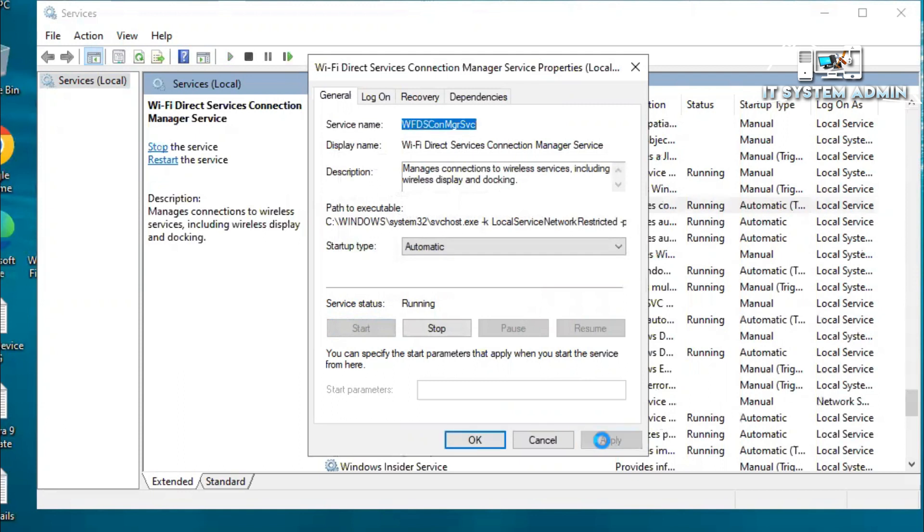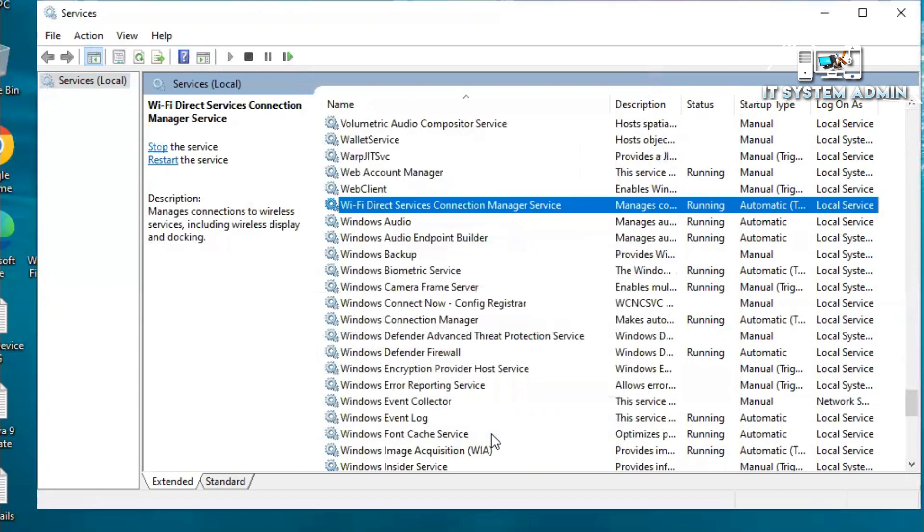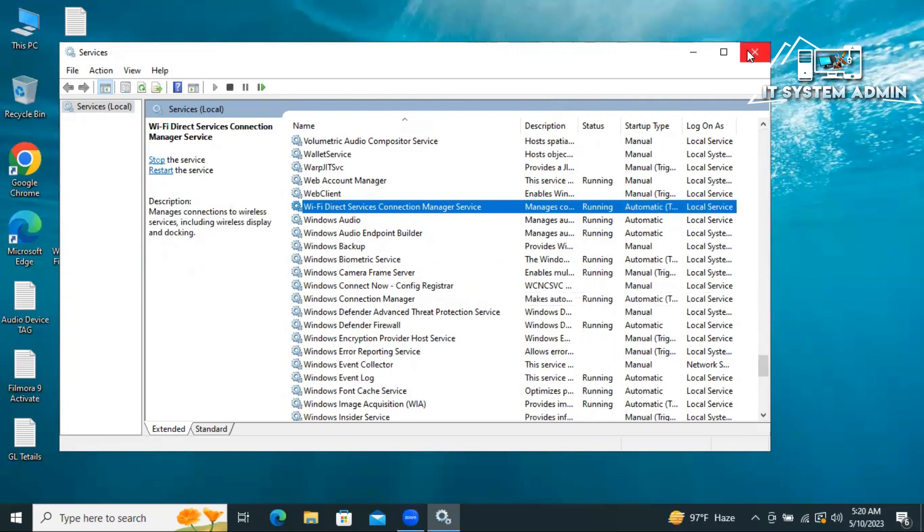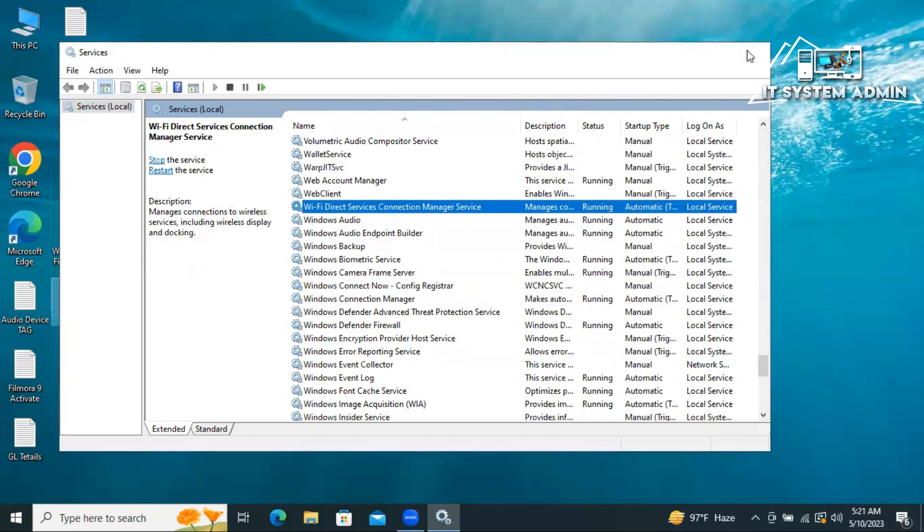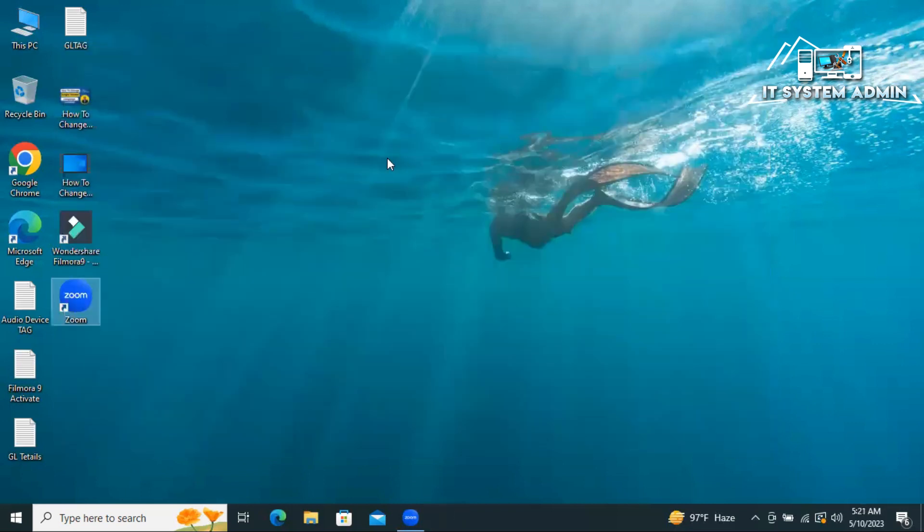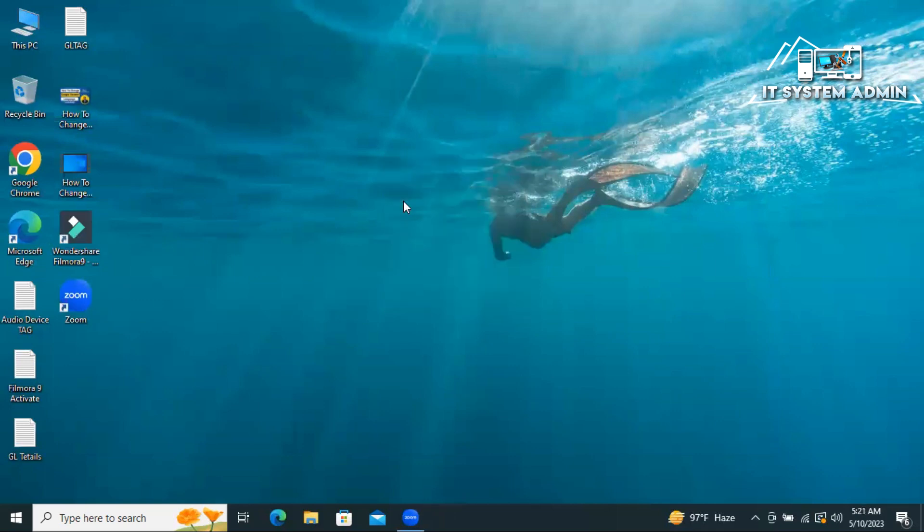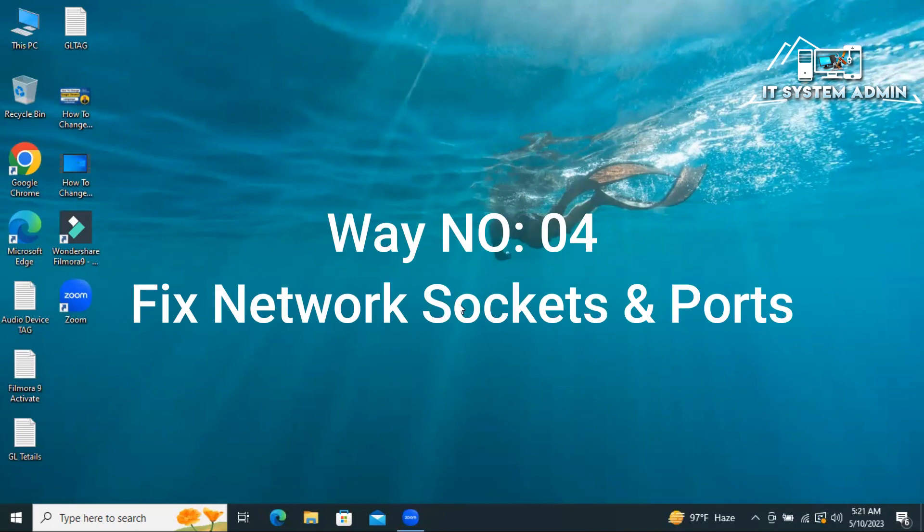Now click apply. The WiFi Direct Services Connection Manager service is running and automatic. Now close service manager. Hope this troubleshoot fixes your issue. If your trouble is not fixed, go for next way.